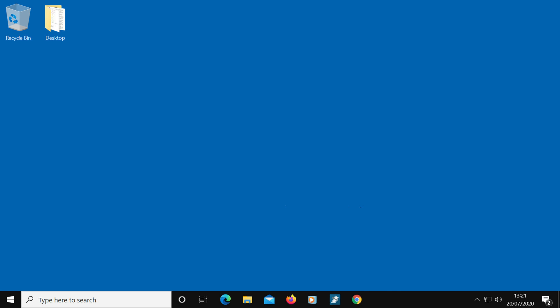So that was three ways to use System Restore on a Windows 10 computer. That's it for today — thanks for watching. Please subscribe if you haven't already.